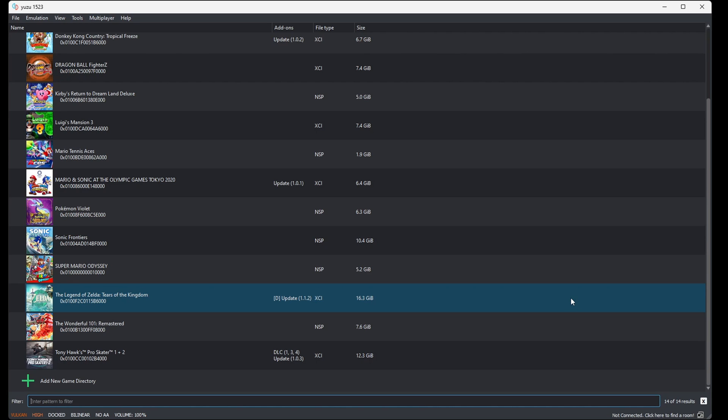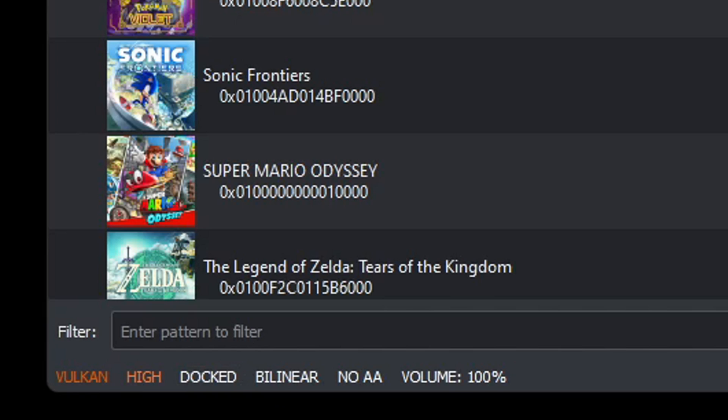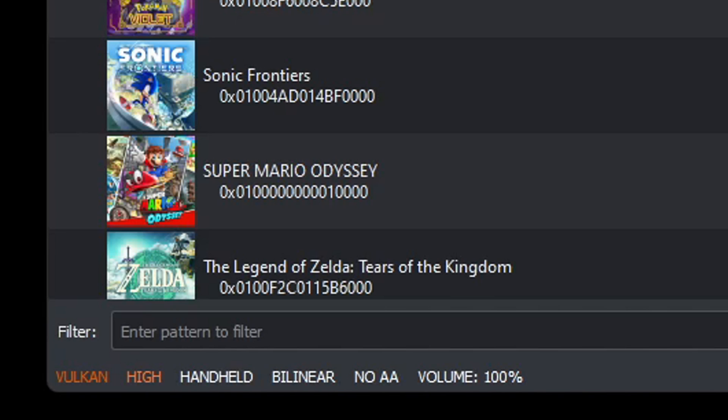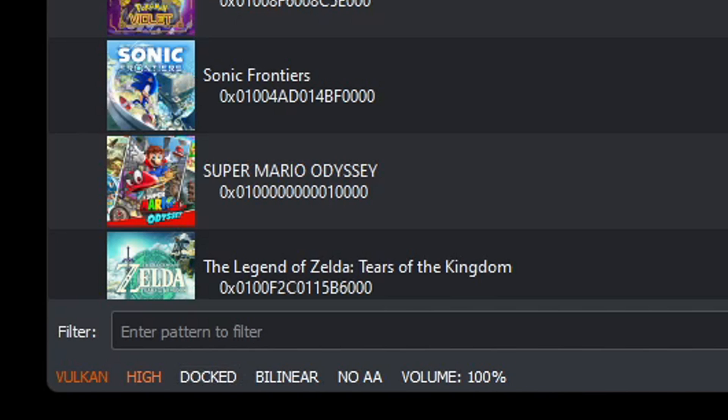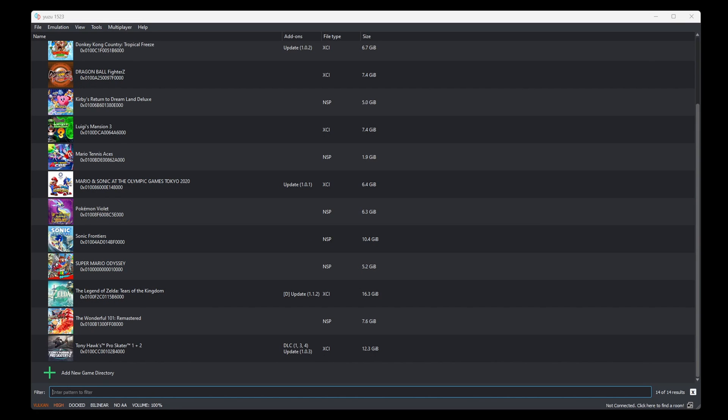Now if you have any DLC for your games, then you will upload your DLC the same way as you upload your updates. And one last thing before we load up a game, if you look at the very bottom of the emulator, you will either see docked or handheld. If it says handheld, then your games will run at a lower res, in my case 720p. But if you change it to docked, it will run at the higher res, in my case 1080p. It all depends on what resolution you chose in the configuration. But I recommend always running your games in docked mode. And now we can go ahead and load up a game.